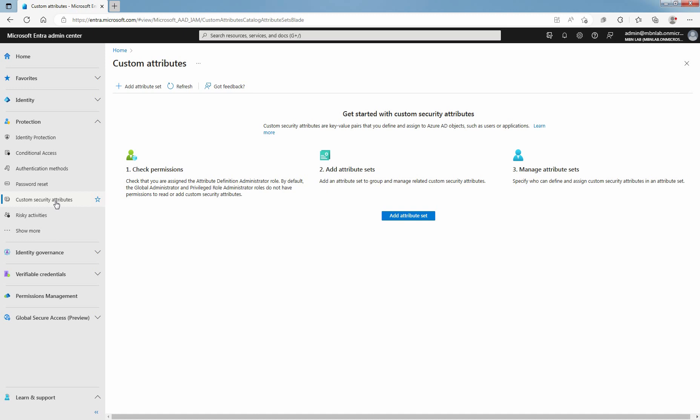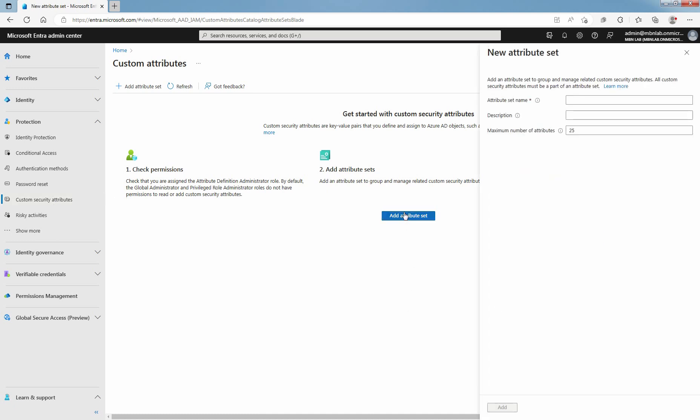Click Add Attribute Set to add a new Attribute Set. An Attribute Set name can be 32 characters with no spaces or special characters. Once you have specified a name, you cannot rename it.